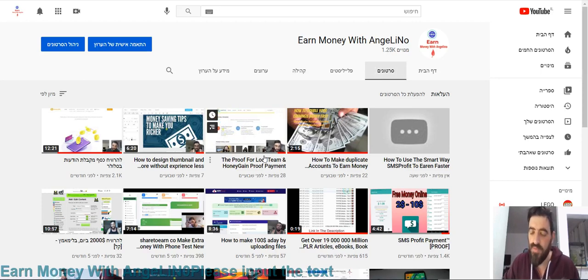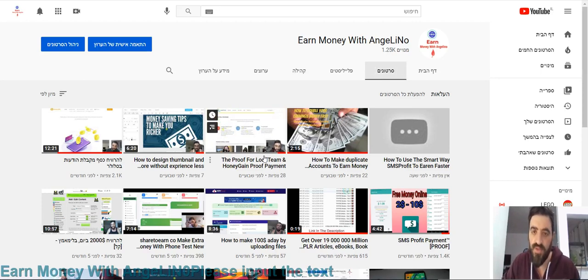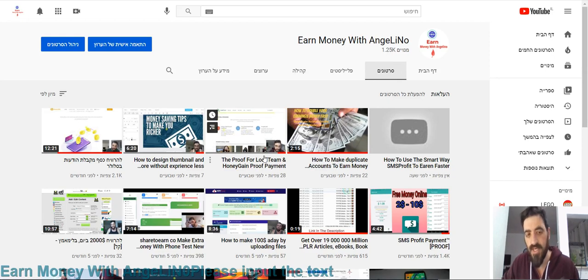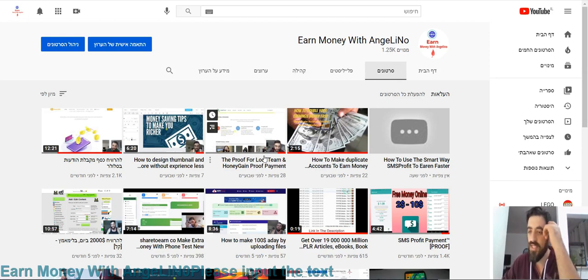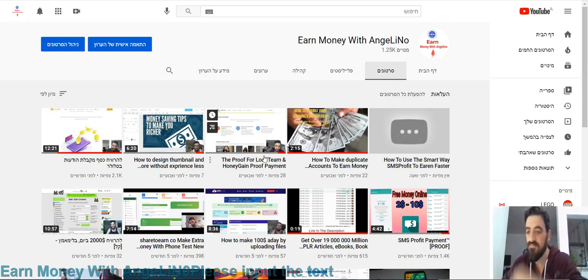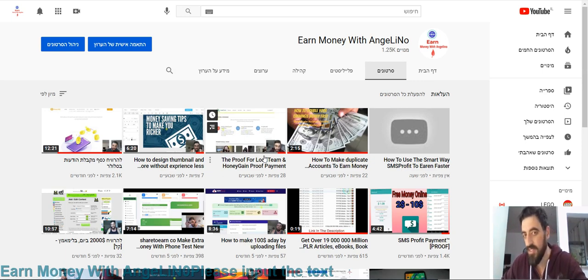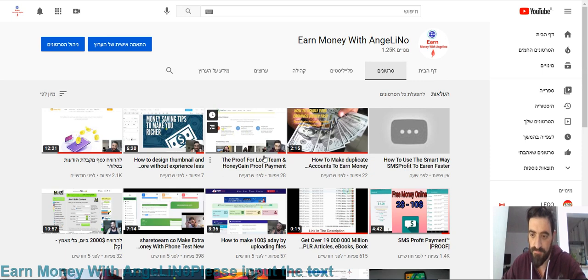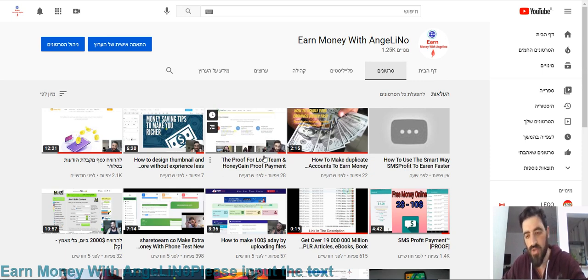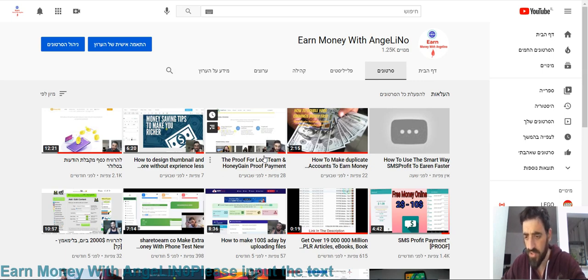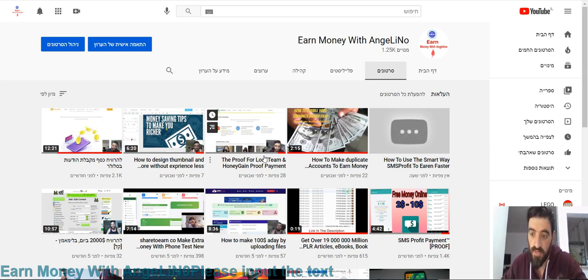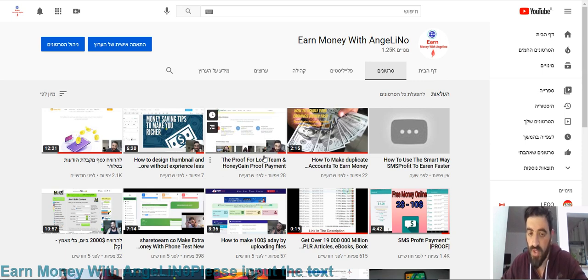Hello everybody, how are you today? This is George from Earn Money with Angelino. Today's video will be about an app that will give you money. It will send you money for every 25 megabytes you will earn 10 cents. That's not much, but you don't have to do anything and this is passive income.